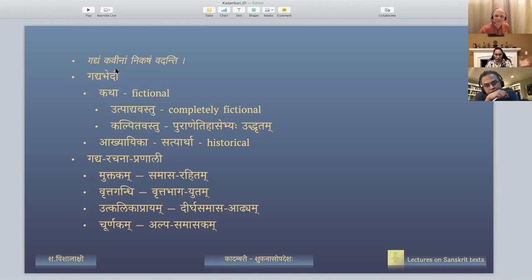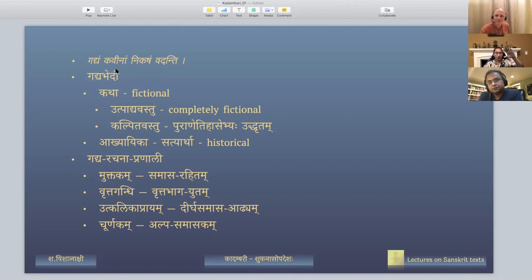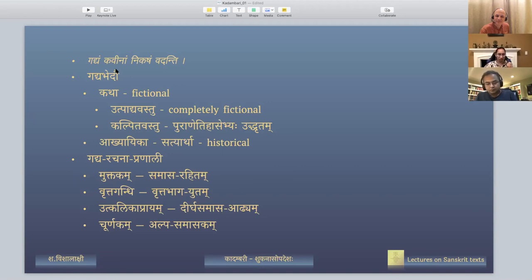Within Gadyam itself, there is another classification based on Rachana Pranali — the style of the poet. It is not about Vaidarbhi or Panchali or Gaudi, but about how the sentences in the text itself are formed — specifically whether they have Samasam or not, and whether there is a little bit of Vrittam. There are four types of styles with which a poet writes, and all four types are present in a Kavyam.